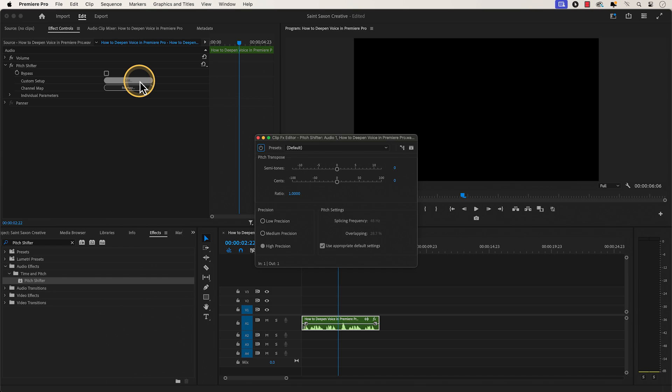The clip effect editor window will appear and make sure high precision is selected. And for pitch settings, make sure use appropriate default settings is enabled.